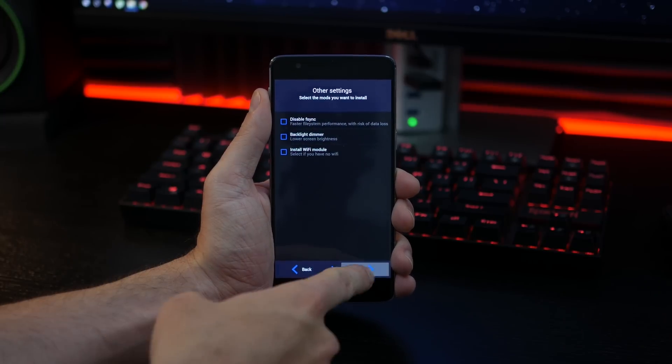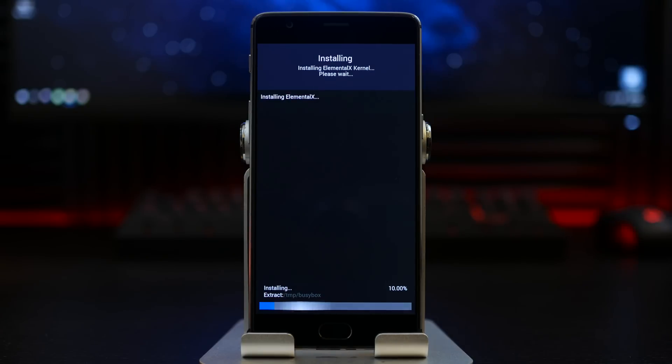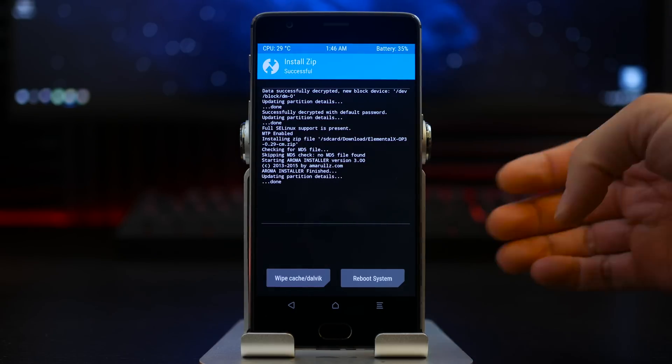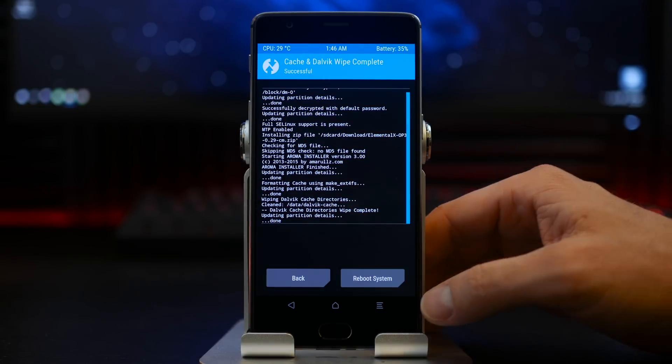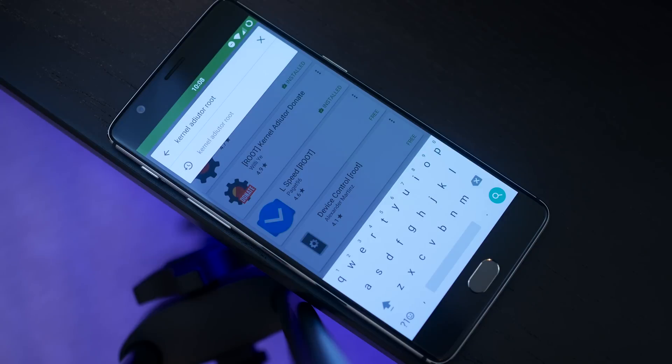We're going to further customize these settings later on as well. Once you get this installed, just go ahead and finish your setup, wipe your cache, and reboot your system.